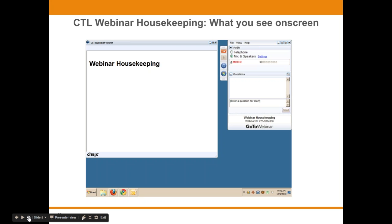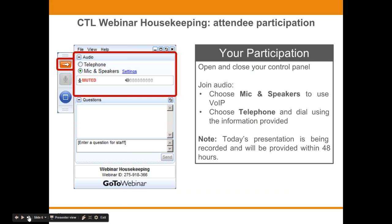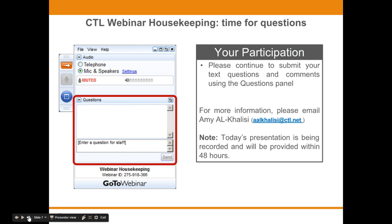We've taken a screenshot of an example of the attendee interface. You should see something that looks like this on your own computer desktop in the upper right-hand corner. You are listening in using your computer's speaker system by default. If you'd prefer to join over the phone, just select Telephone in the audio pane and the dial-in information will be displayed. You will have the opportunity to submit text questions to today's presenter by typing into the questions pane of the control panel. You may send in questions at any time, and we will collect and address them during the Q&A session at the end.